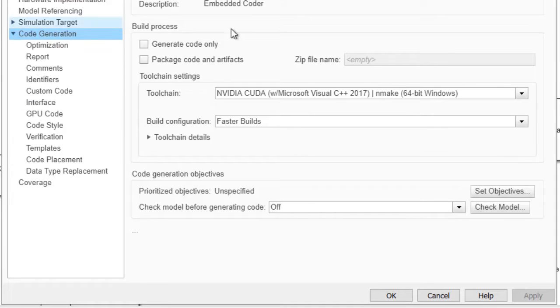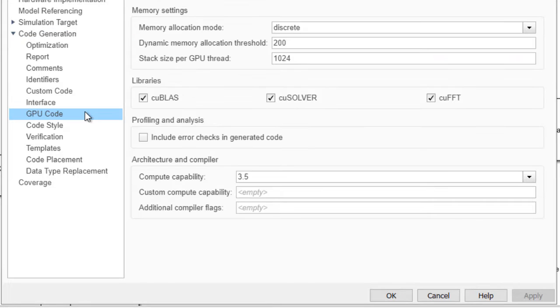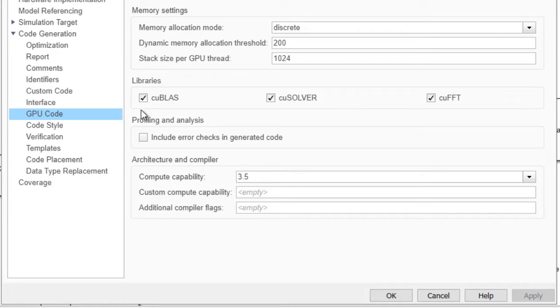And for toolchain settings, we're using NVIDIA's CUDA toolkit. And finally, for non-deep learning parts, we're using optimized libraries like cuBLAS, cuSOLVER, and cuFFT.